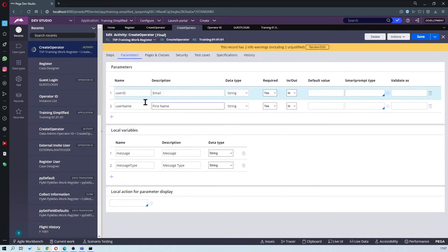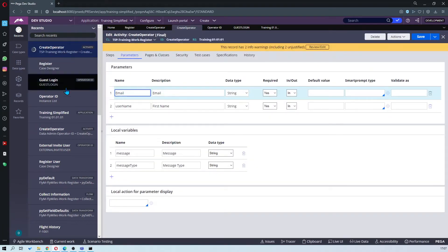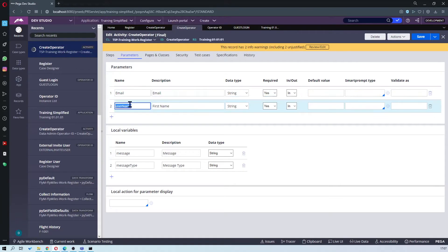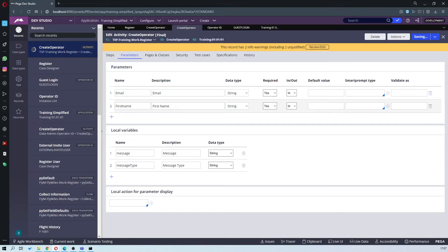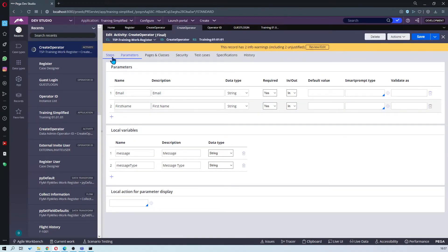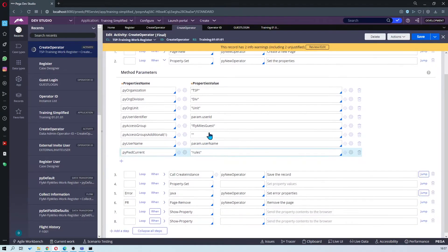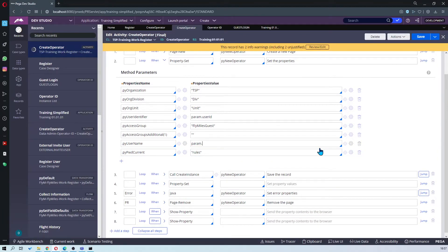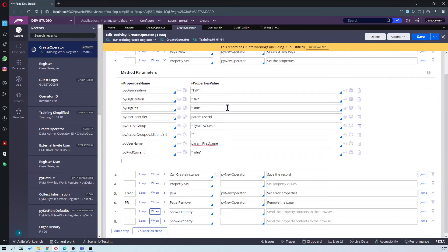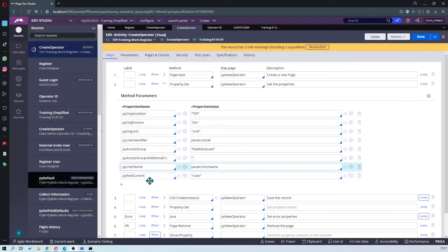Let's go ahead and save. Once you've done that, now you want to come back into your steps. You want to define the parameters username as param dot first name and you want to define the parameter user ID as param dot email.